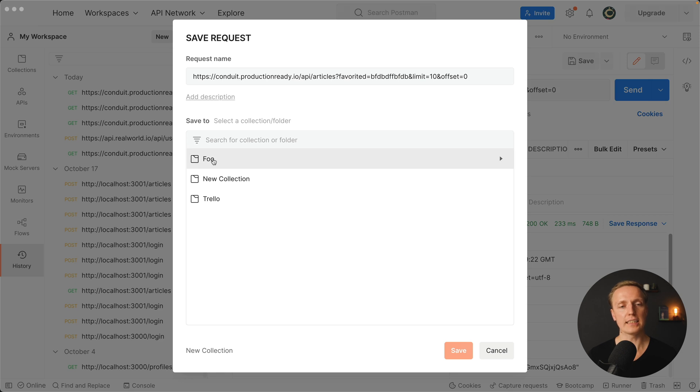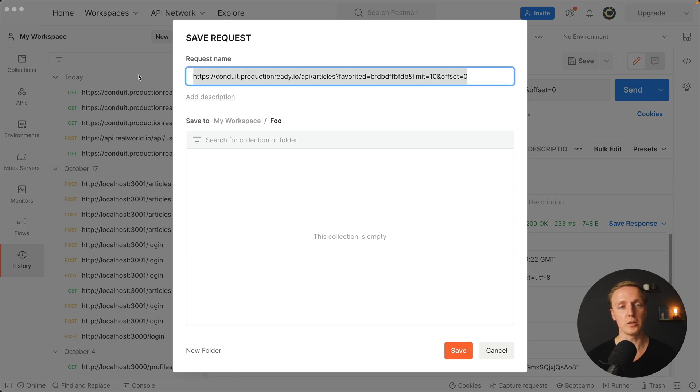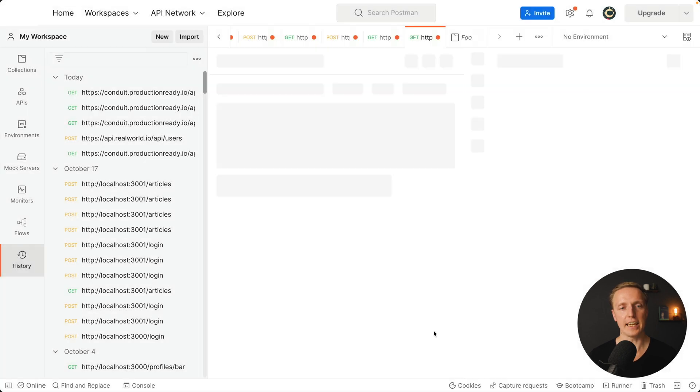Now here we can select our foo collection and we just need to change the name. As you can see on the top this is the request name. This is not what we want. We can write here get articles. I am hitting save.